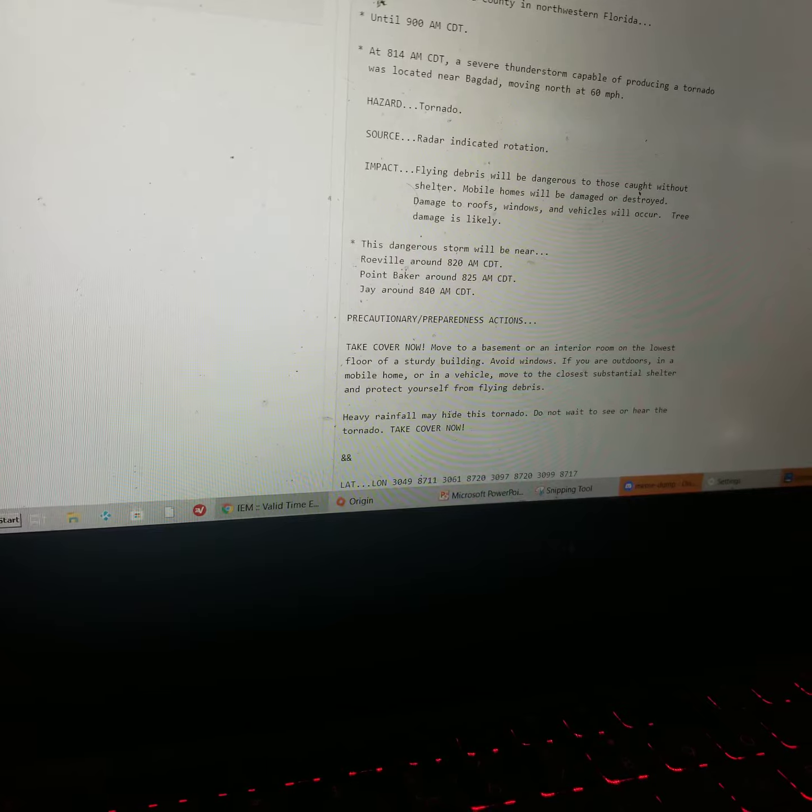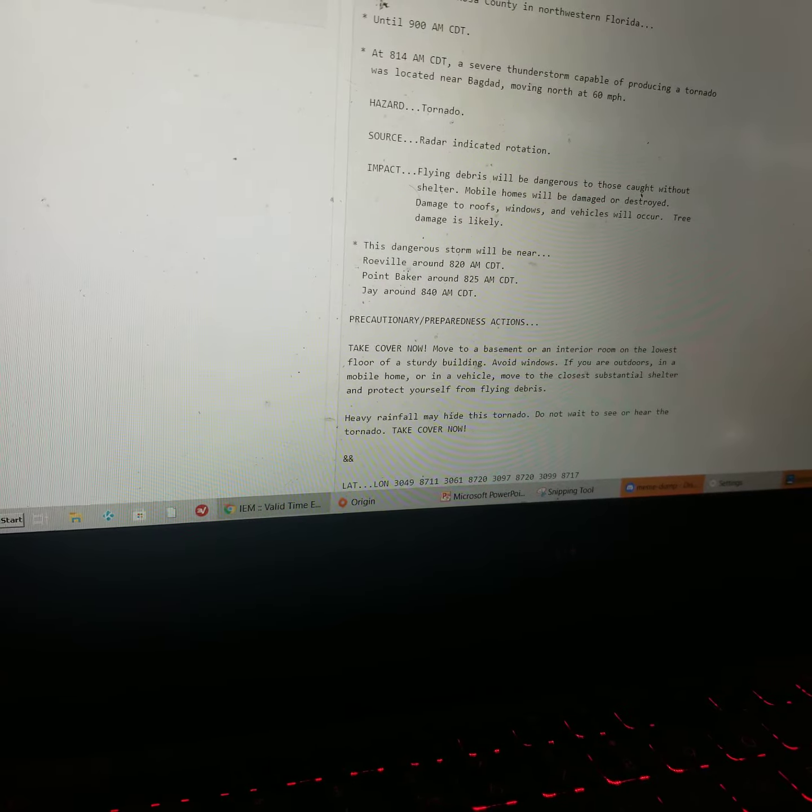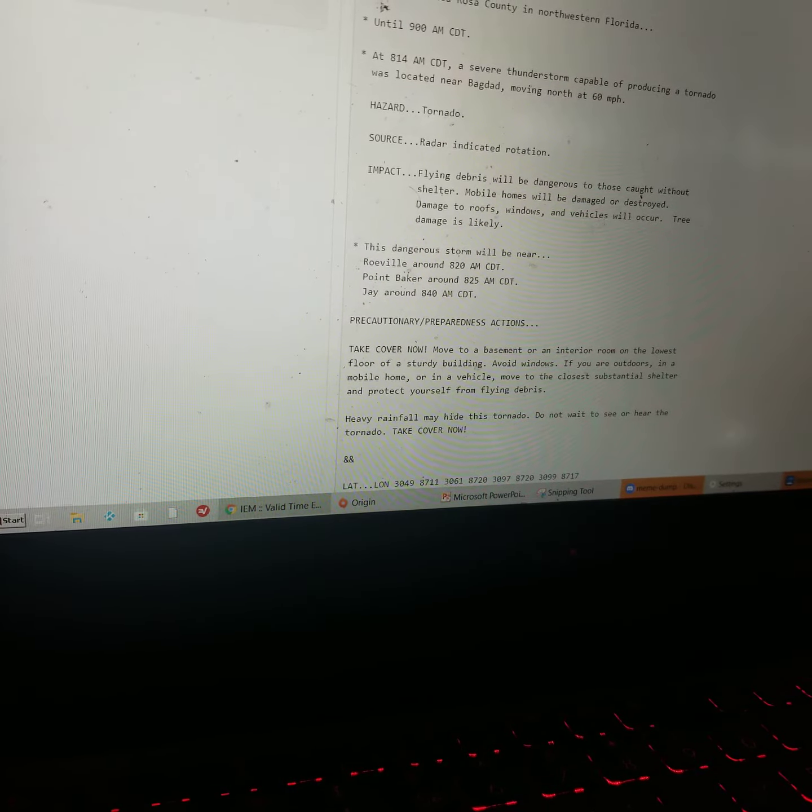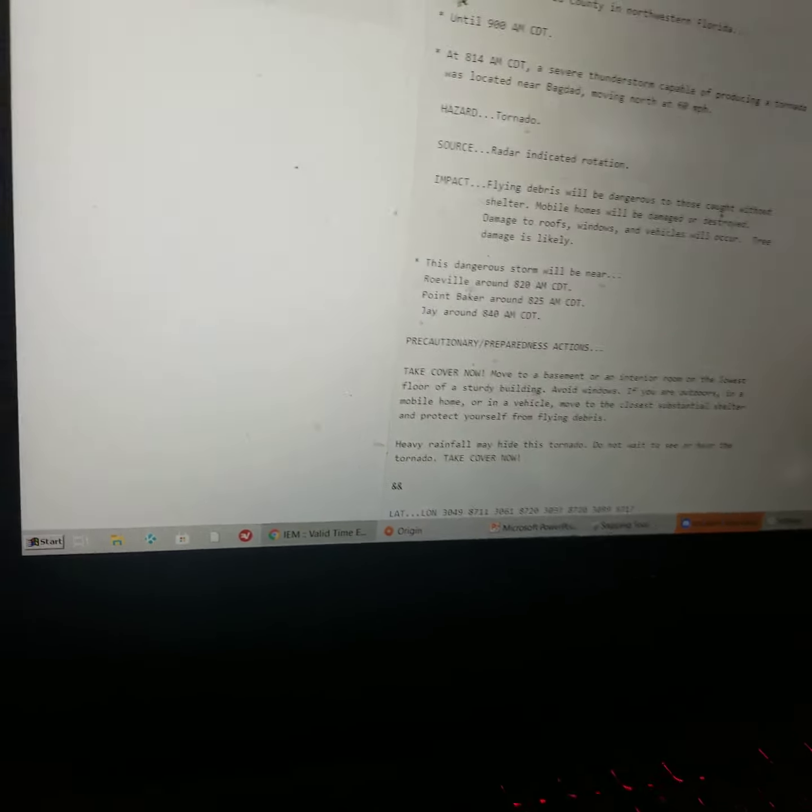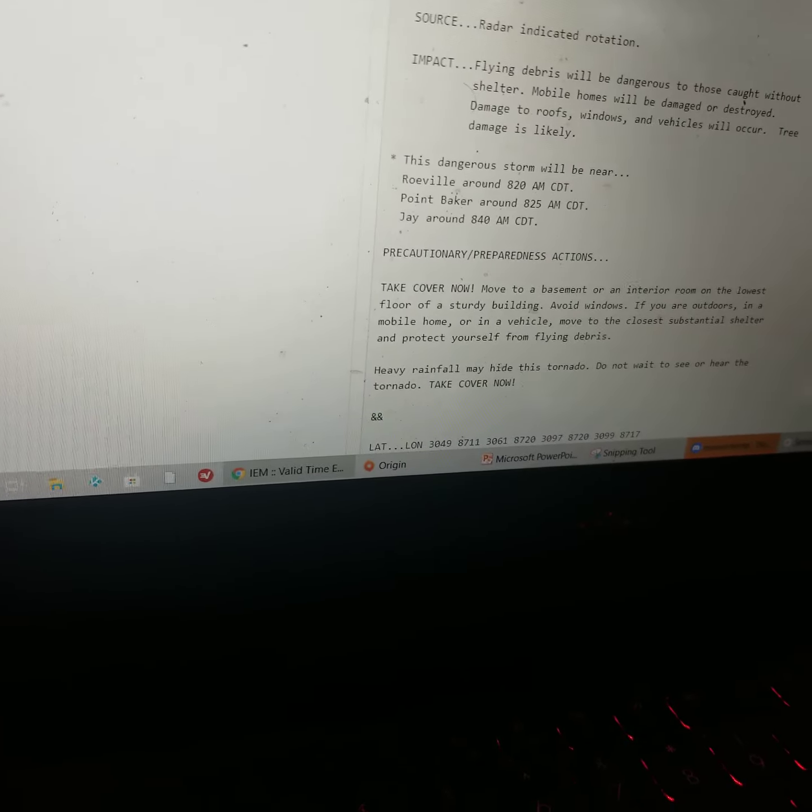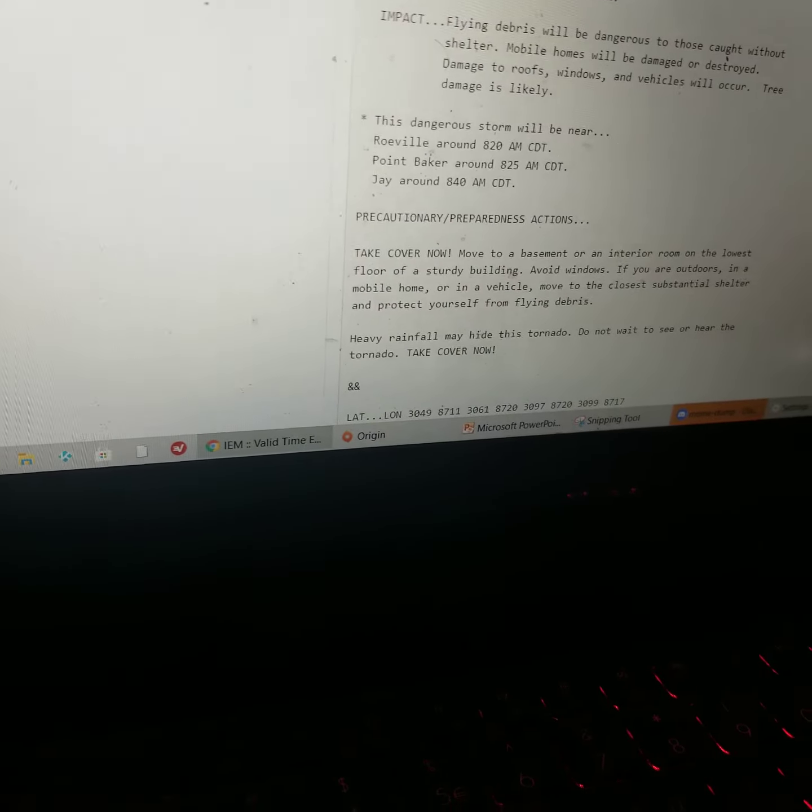Hazard: tornado. Source: radar indicated rotation. Impact: flying debris will be dangerous to those caught without shelter.